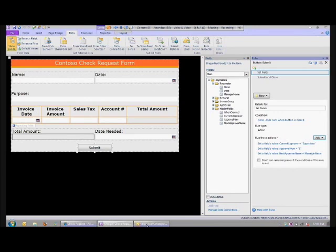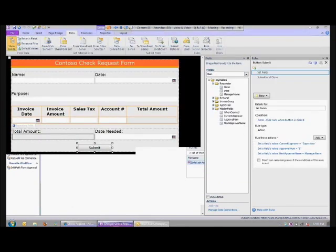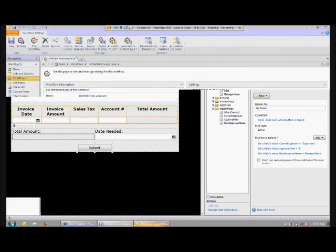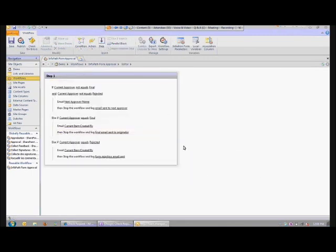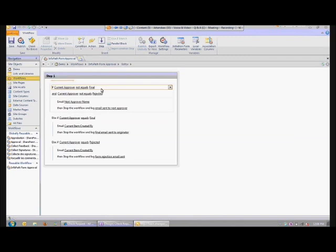So the great thing about the workflow I'm going to show you is that it's a reusable workflow, simply based on the content type of form. This is something you can use across a whole bunch of forms with the same approval concept. I created this reusable workflow in SharePoint Designer by clicking 'Reusable' when creating a new workflow. I'll hit edit — it's very simple. At the very end of the workflow, the last approver submitting sets the value to 'final,' and that's consistent across all my forms.